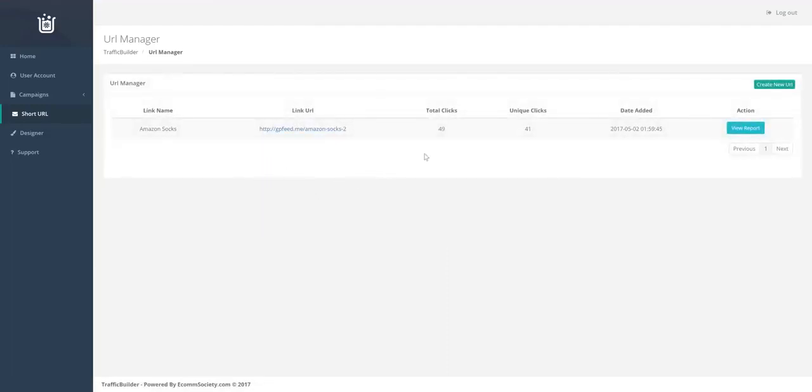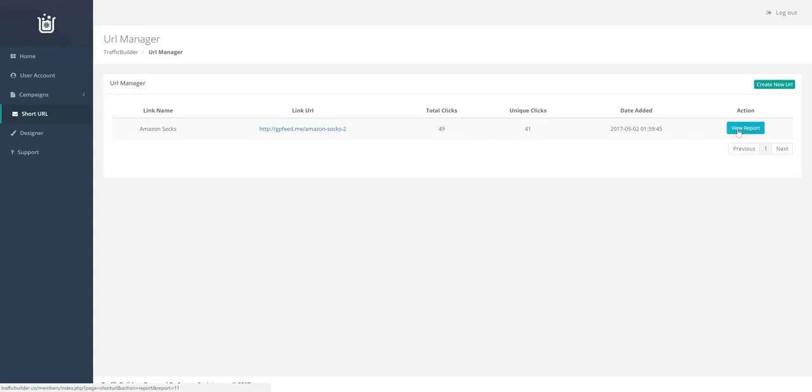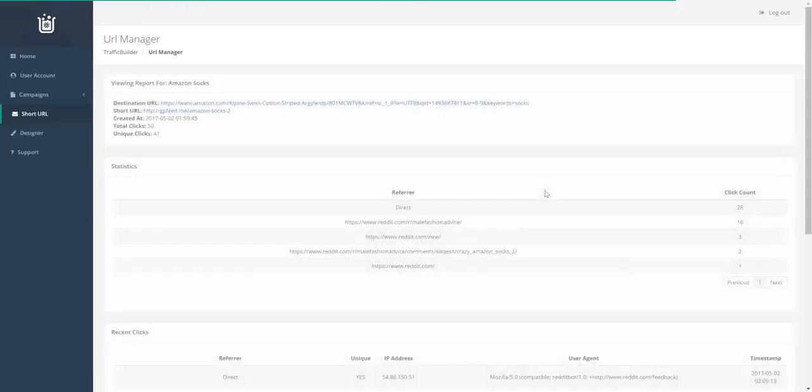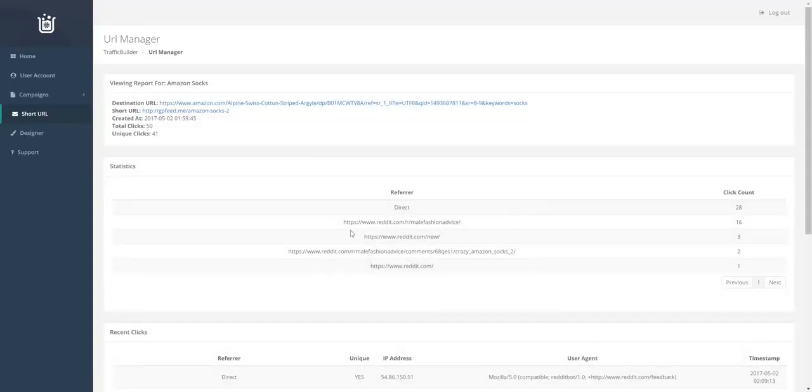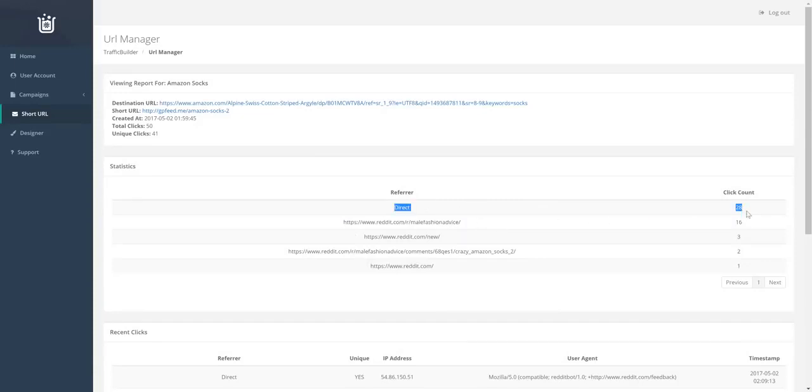Alright. So in that 15 minutes, you can see it's had 49 clicks, 41 of them being unique. And if we view the report, you can see the clicks are coming in from Reddit. And so when it's listed as direct, that means that the person who has clicked is using the Reddit application.